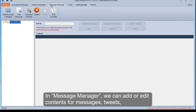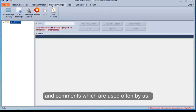In Message Manager, we can add or edit contents for messages, tweets, and comments which are used often by us.